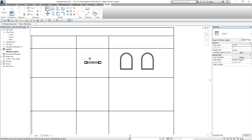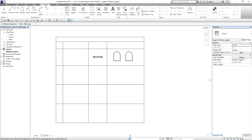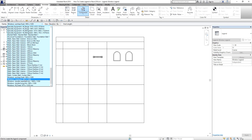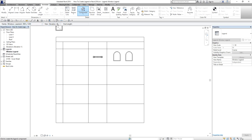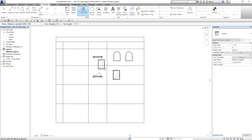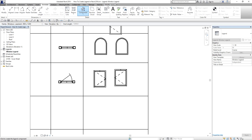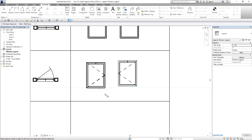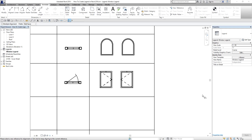Then I'm going to add another legend component to fill this up. From Annotate, Component, Legend Component, I look for Casement and select it. I select the Plan view, host length 1200, and place it here. Then I place the Front elevation view as well. Instead of going to Modify, you can type AL or use the Align command from the quick access toolbar — there you go.